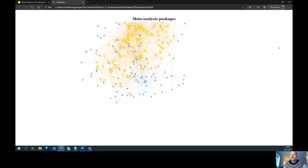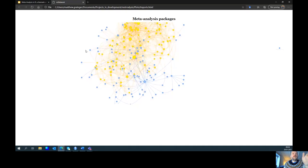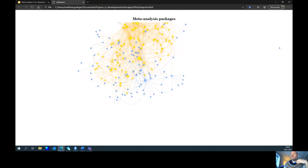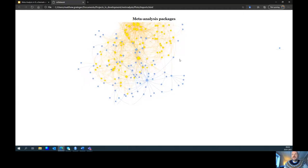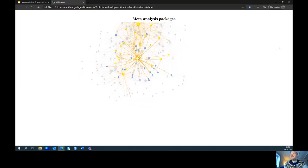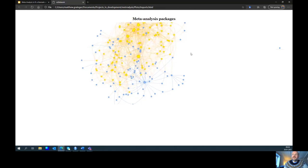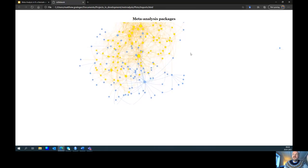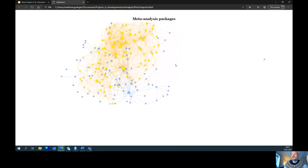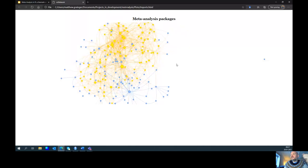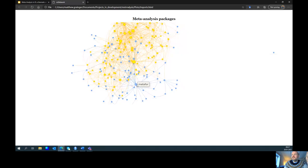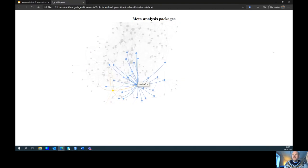I took the CRAN task view and looked at the dependencies of the different packages. The blue ones are the meta-analysis packages and the yellow or gold ones are what I've called supporting packages — packages like ggplot, for example, which underpins some of the functions within the meta-analysis packages. There are about 500 of those supporting packages, and their size represents the number of links going to other packages.